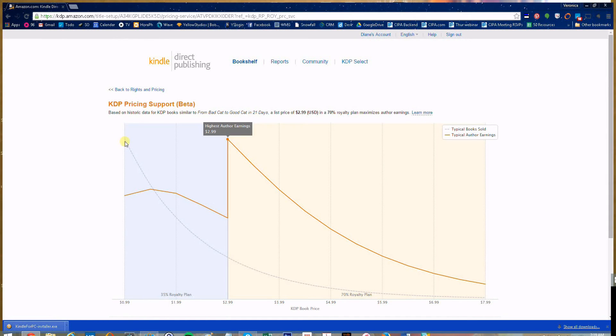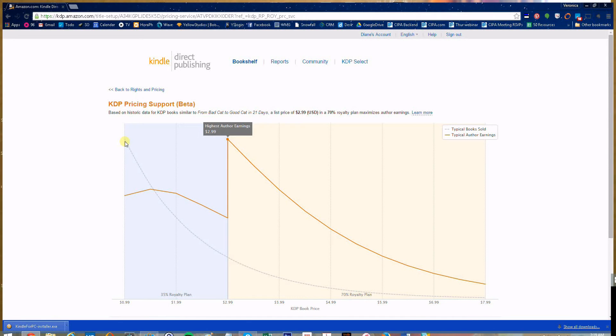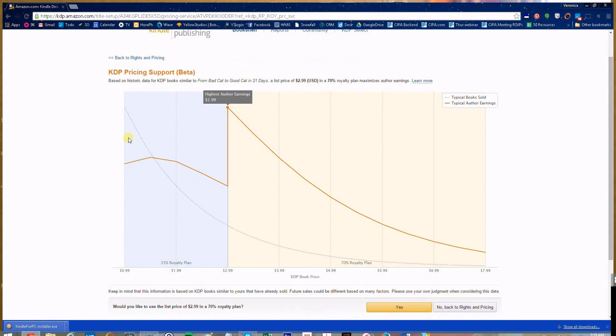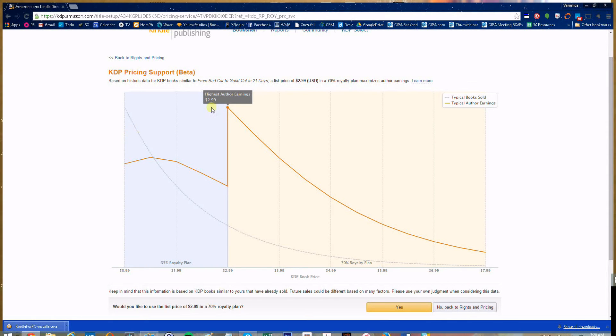Based on the number of words you have in your book, your genre, and the keywords that we've put in, it gives you an analysis of what it thinks you'll make the most money with. In this case, it's suggesting that you'll make your highest author earnings at $2.99.